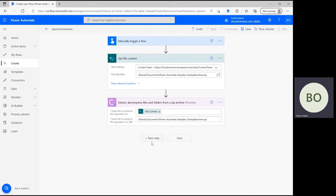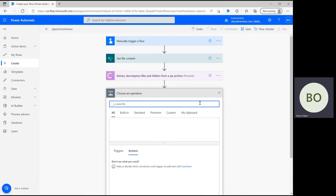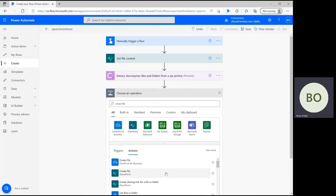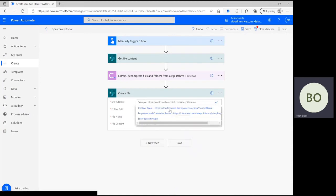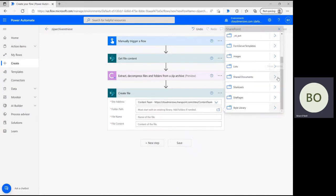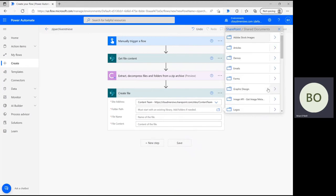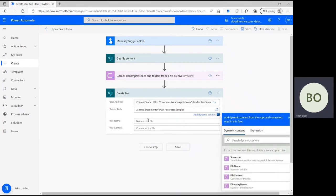With our connector now properly configured, we can wrap up the flow with a create file action. Click new step and type create file into the search bar. If you're using SharePoint again, select that action and define your site address right after. After that, you'll need to pick the folder that your decompressed file will save in. To do so, use the folder icon and navigate SharePoint until you find your folder.